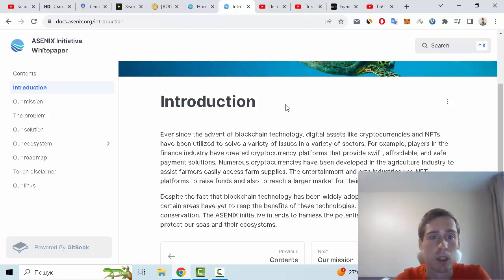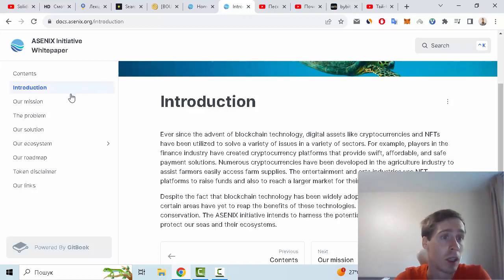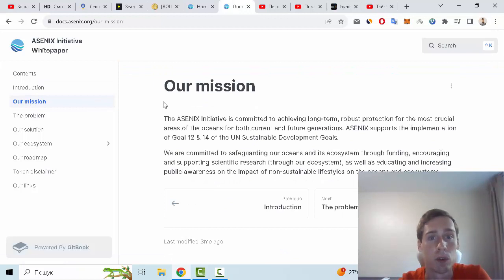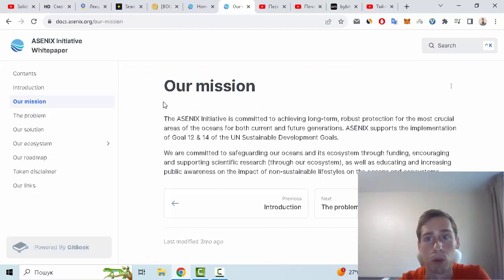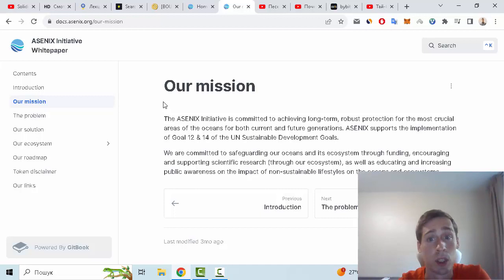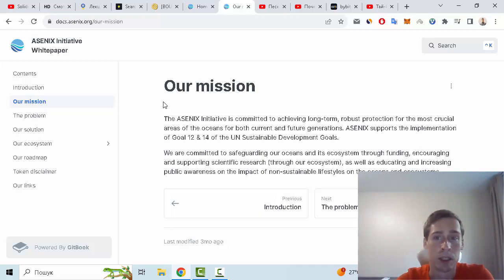Let me show you the mission of this project. The Ascenix initiative is committed to achieving long-term robust protection for the most crucial areas of the ocean for both current and future generations. Ascenix supports the implementation of goal 14 of the UN sustainable development goals.